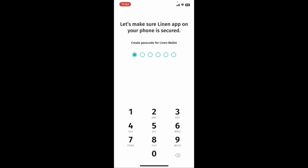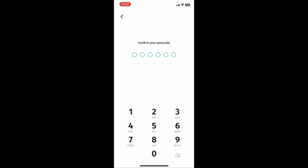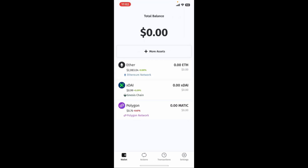Now on the next page, create a passcode for your Linen Wallet. Confirm your passcode by retyping it again in the next field. You should then be able to land on the main home page of Linen Wallet. Follow any remaining on-screen instructions to complete the setup process.